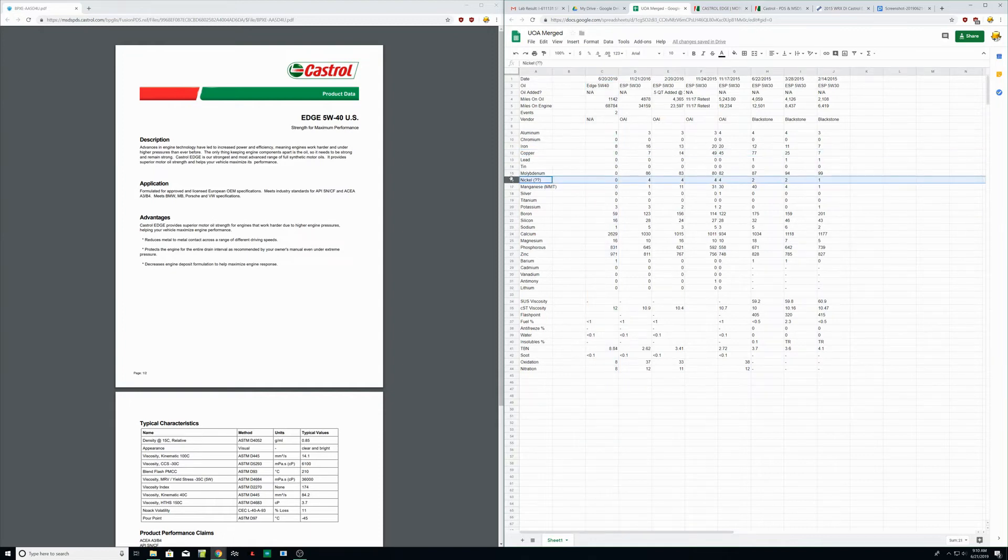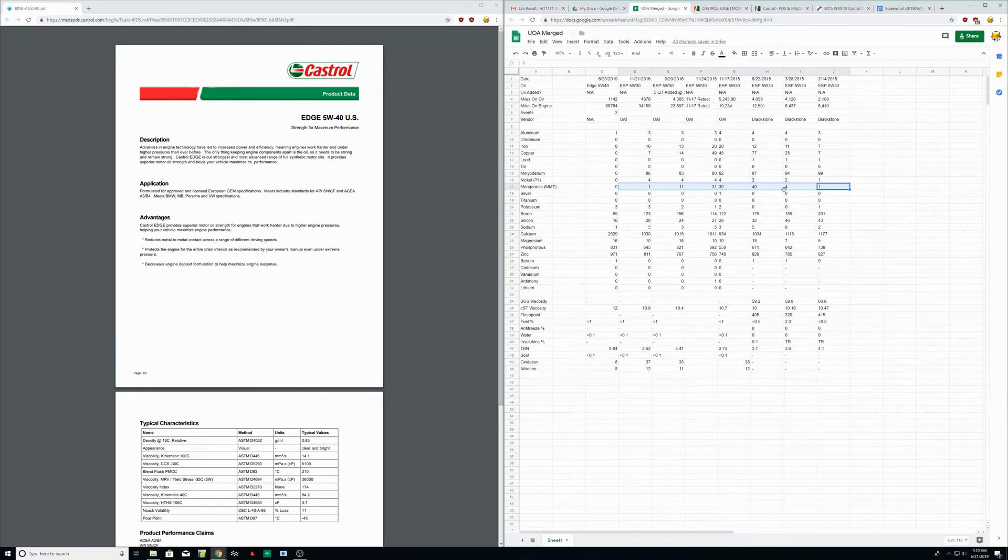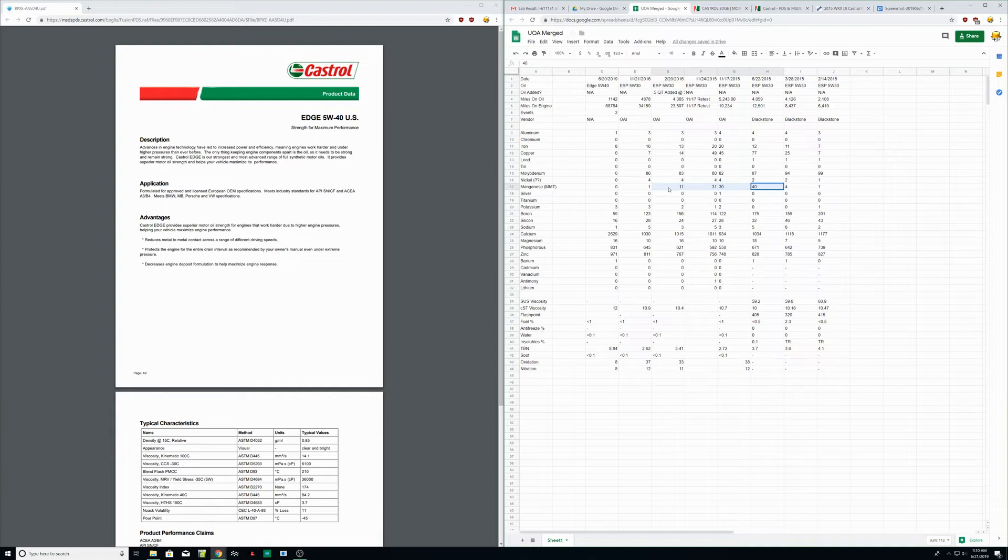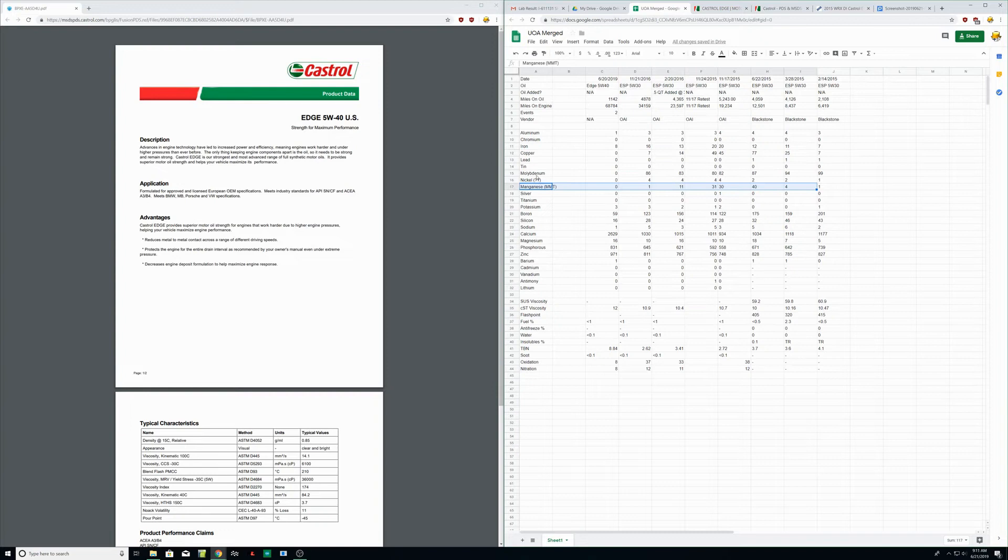I just want to point out MMT - manganese - this is from running octane booster. So once you run it, you can see here this is when I was running it, and it does take time to kind of wash out of the engine completely. So if you're running an octane booster, you're going to see manganese MMT.